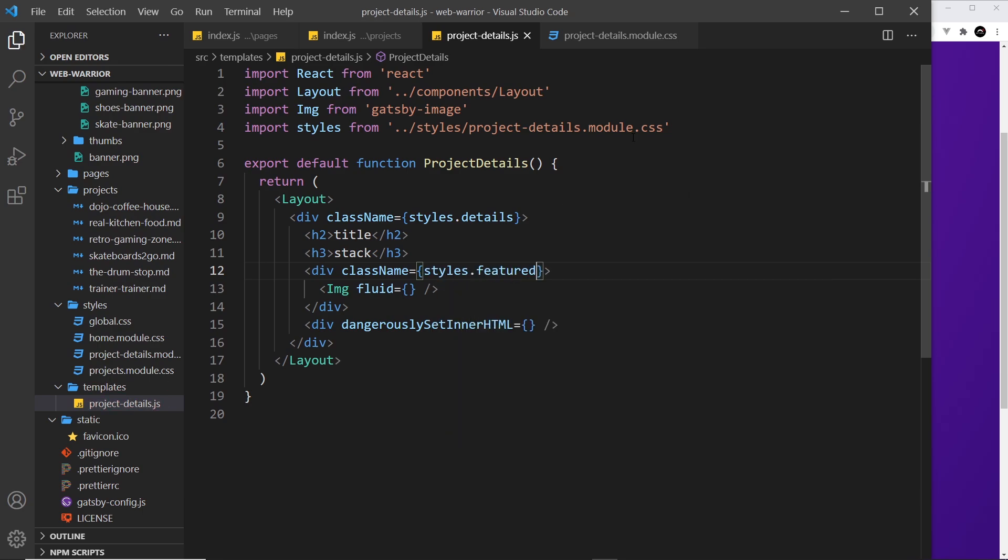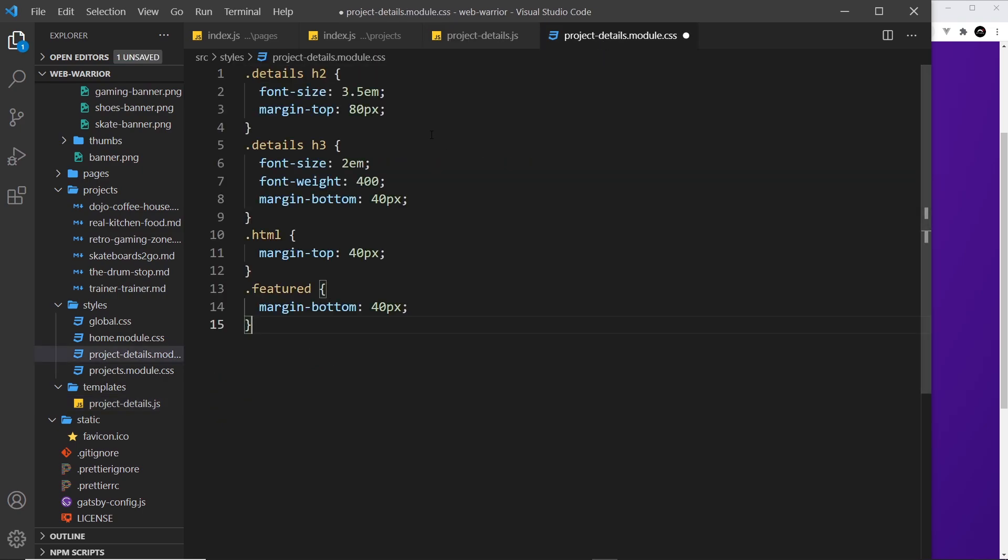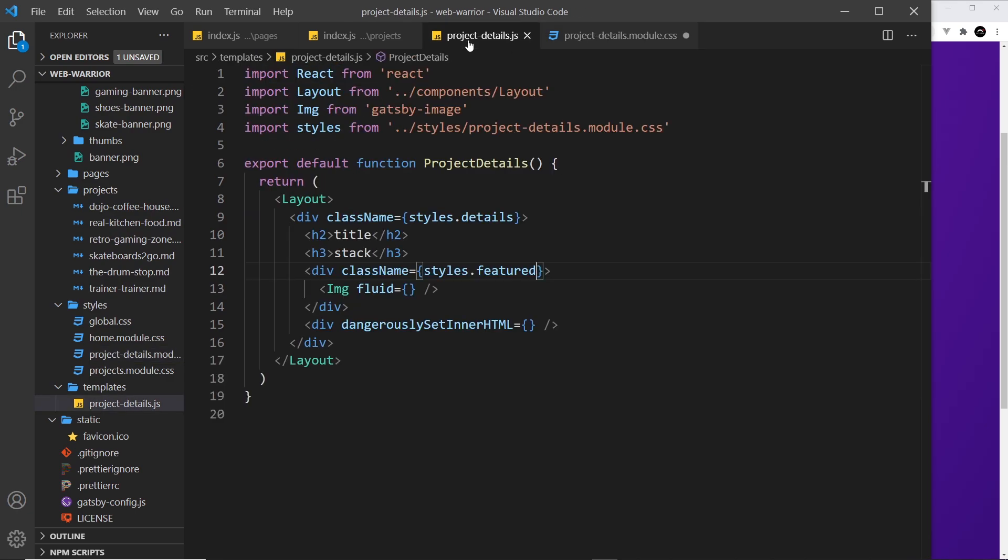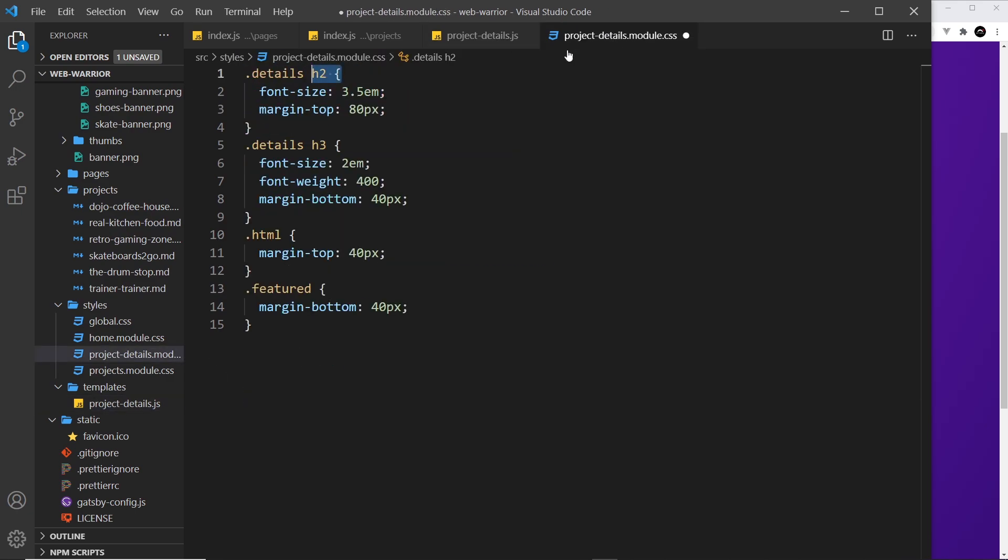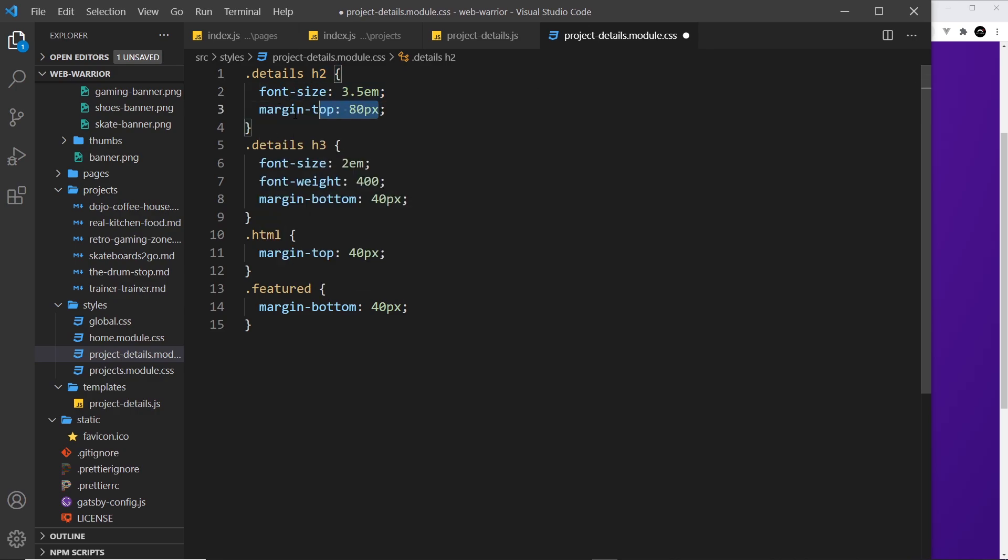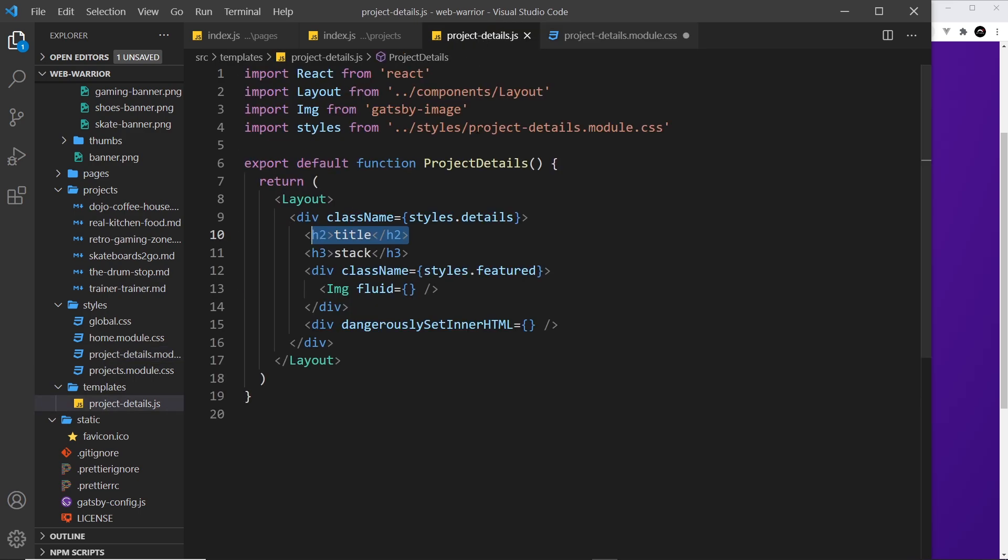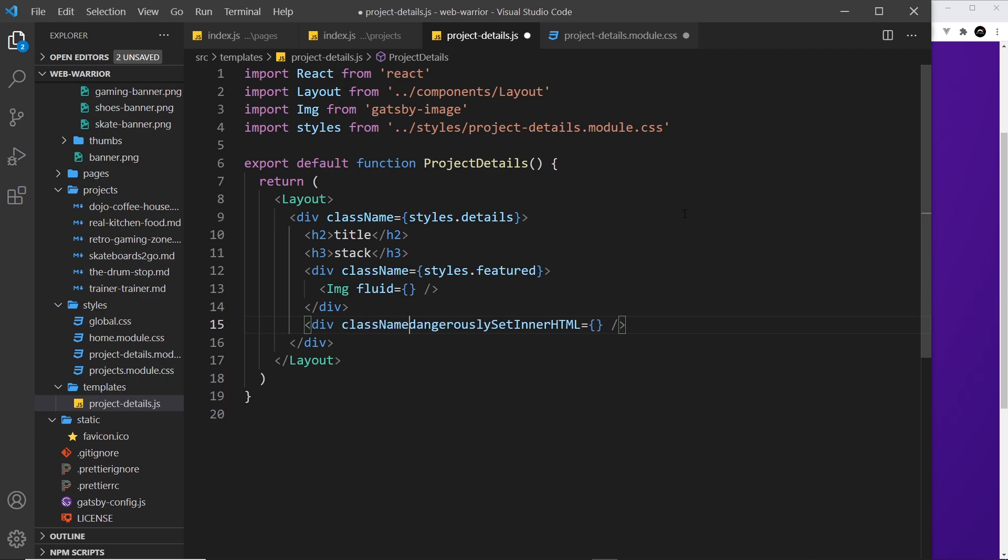Let's go in here and I'm just going to paste in some styles. We have the details class. We're styling the h2 first of all, which is the title, and all we're saying is give this a font size of 3.5em and a margin top. Then the h3, which is the technology stack, bigger font size, font weight, and a margin bottom. Then this down here, this is the HTML. I've not added this class down here, but we will add it to this thing: className equal to styles.html.